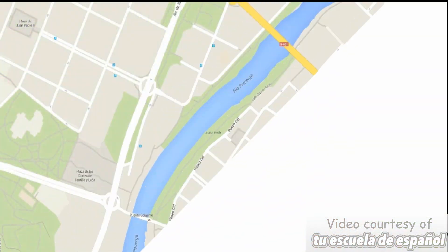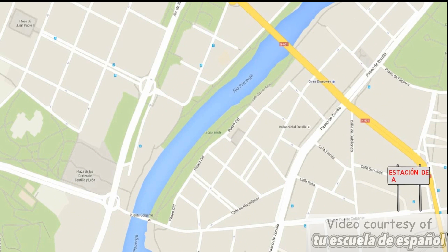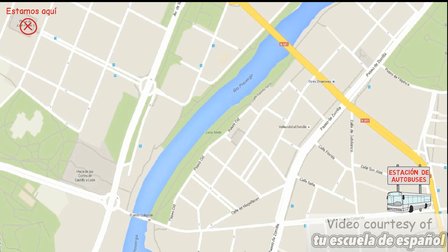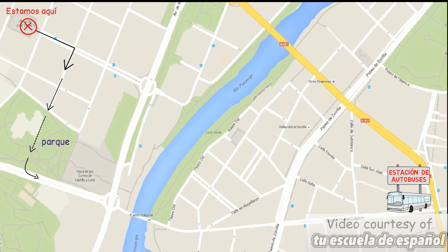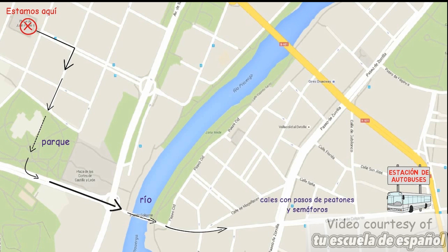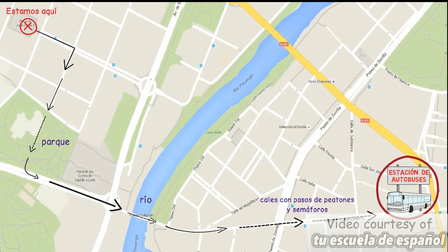¿Has entendido todo? Bueno, más o menos. ¿Me lo podrías indicar en el plano, por favor? Sí, claro. Mira. Vas por esta calle y tomas la segunda a la derecha. Después continúas recto hasta que llegues a un gran parque. Cruzas el parque y giras a la izquierda, y sigues caminando hasta que llegues al río. Solo tienes que cruzar el puente y seguir caminando durante unos 6 o 7 minutos. Vas a pasar por varias calles con pasos de peatones con semáforos. Sigue caminando hasta que veas a tu izquierda la estación. Muchas gracias. De nada. Hasta luego. Hasta luego.